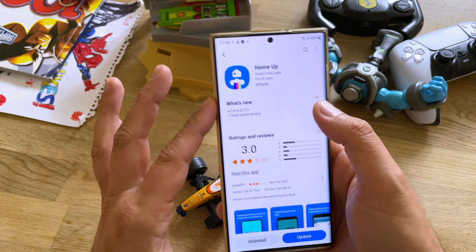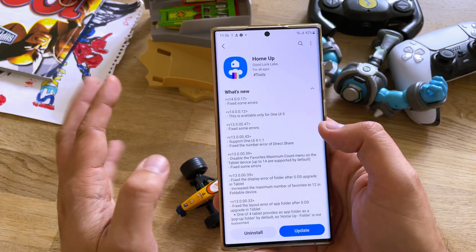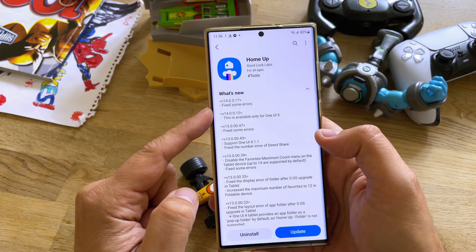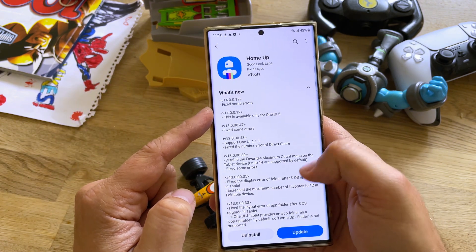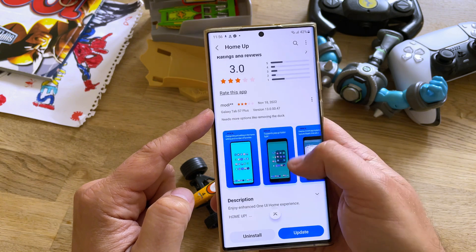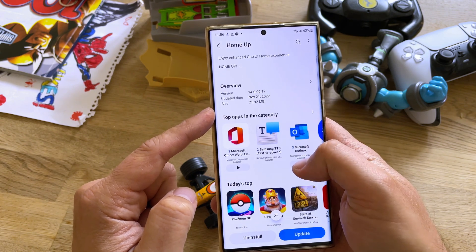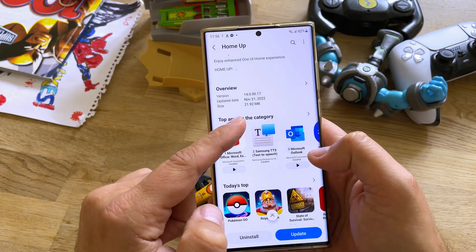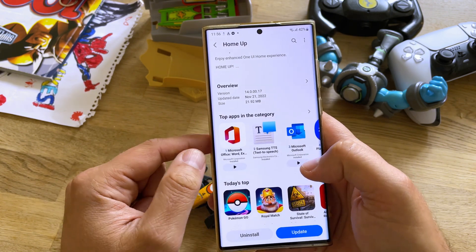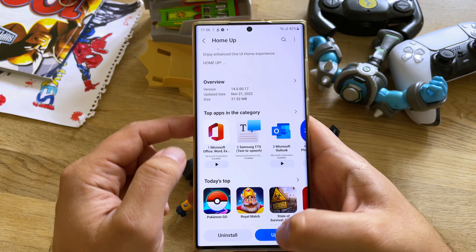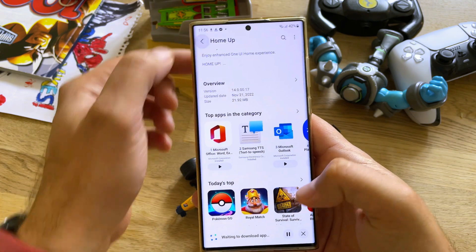We have HomeUp — probably the best module out there — version 140017. It fixes some errors. The update is 22MB from the 21st of November.